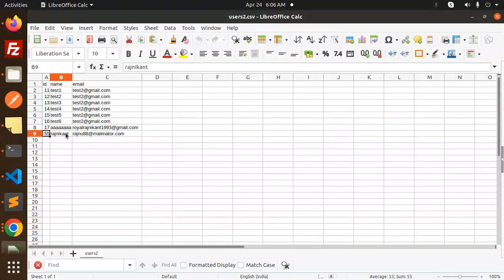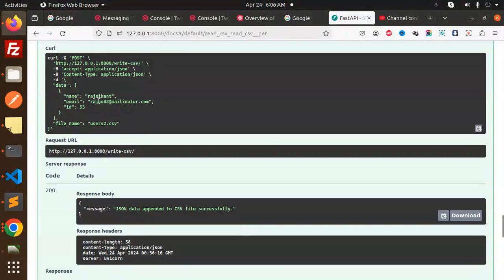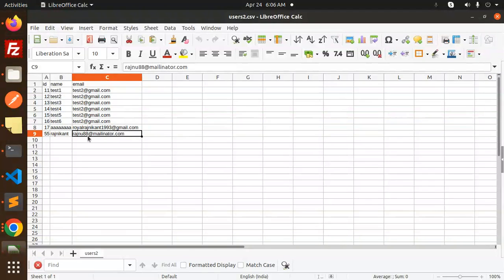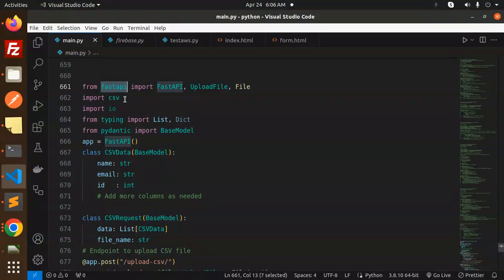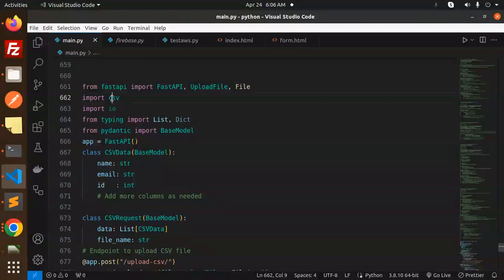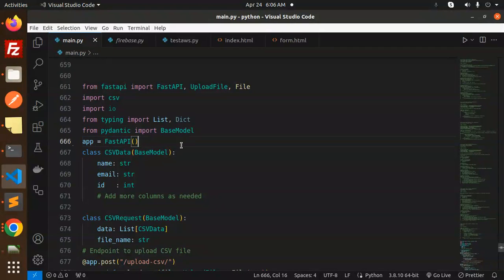Here you can see 55 Rajnikant and this is my ID, so this is the one that we have added. This is appending. Let's dive over to the code level. We have to import FastAPI from FastAPI, upload file and file, CSV, IO, typing, and the Pydantic model. Then initialize the FastAPI app.